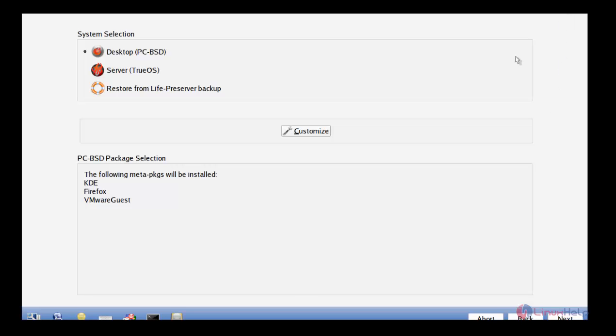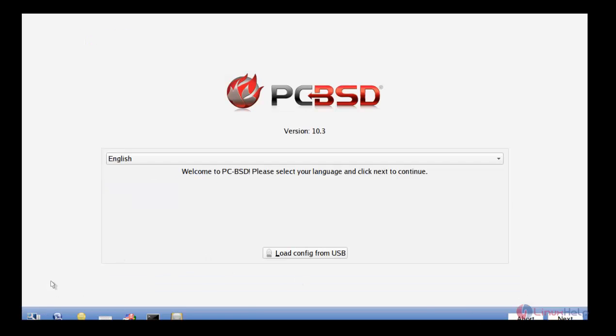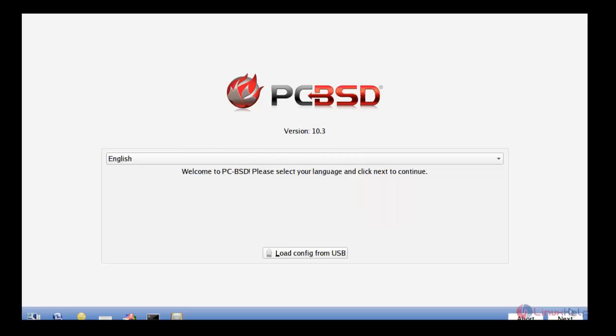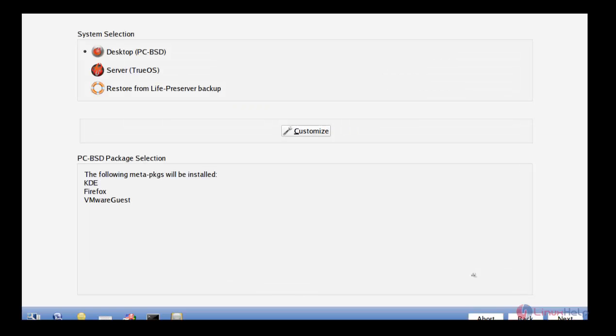Before we go for the system selection, we can check for the system's hardware. Just click back and go for this option. There you can see the video driver, video resolution, ethernet, wifi and sound devices. You can see the video resolution is fitted and the ethernet is connected and also sound device is connected. Just close and give next.